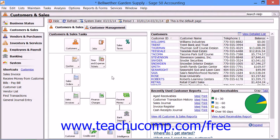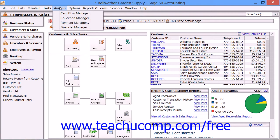All versions of Sage 50 contain a menu bar that you can use to access the various windows where you perform business-related tasks such as invoicing customers, writing checks, and entering bills. To use the menu bar, click on one of the command groupings shown within the menu bar to view the subcommands within the command group.